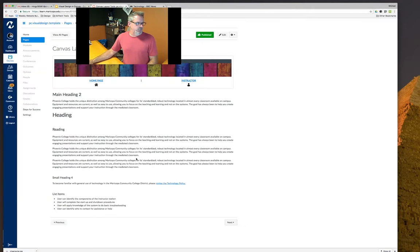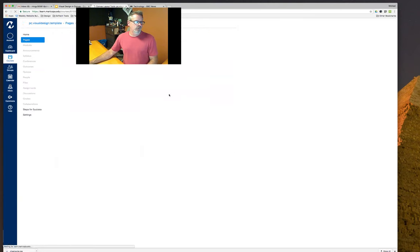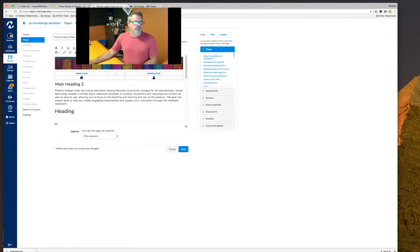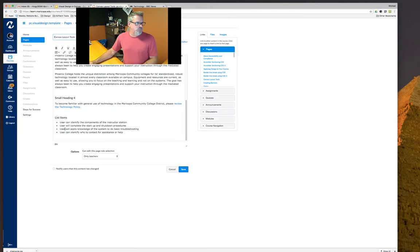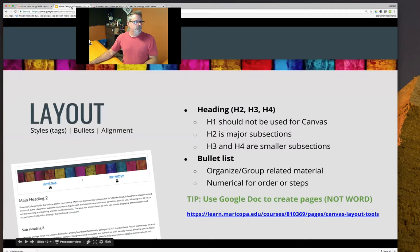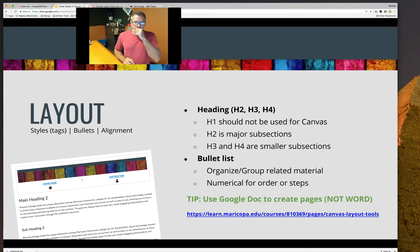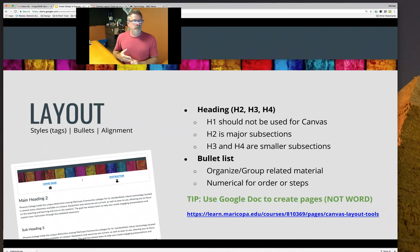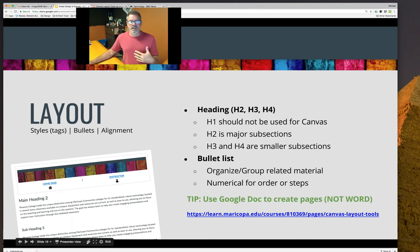For bullet list organization, within Canvas you have two options: a bulleted list or a numbered list. If something is a step process, you simply convert it over and steps become one, two, three, four. If you do have questions you can type them in the chat or chime in with a microphone and I'll answer them as we go along.